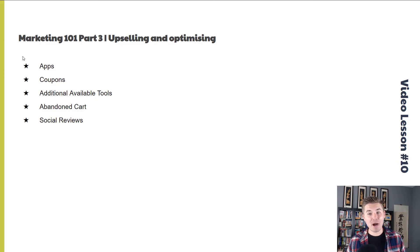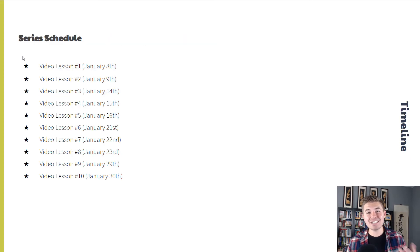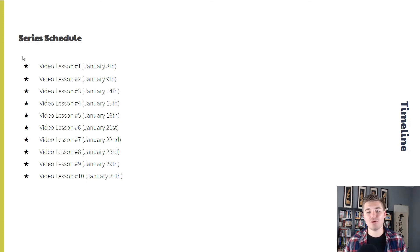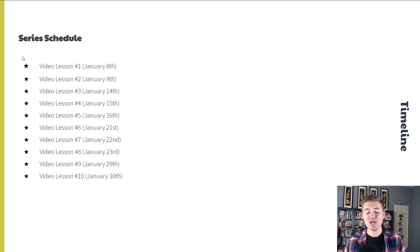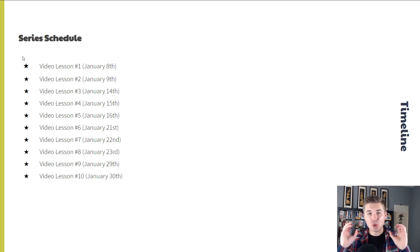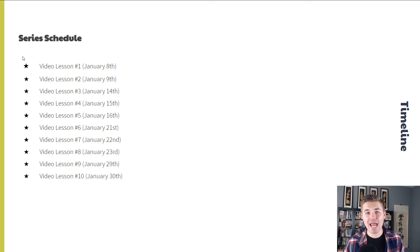I'm sure you're probably wondering, what does the series schedule look like? So we've lined this all out for you. Video lesson number one is going to launch, and that's going to be the official launch of this series, January 8th, which is a Wednesday.